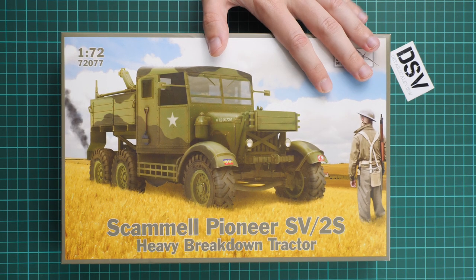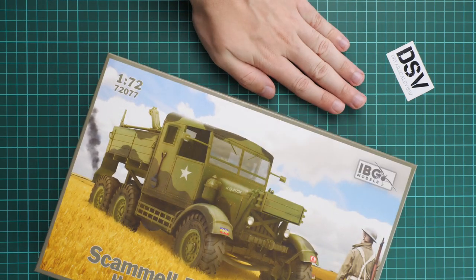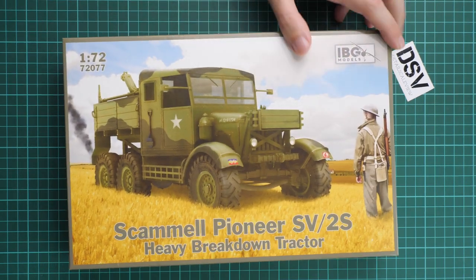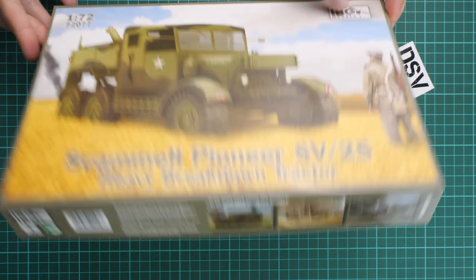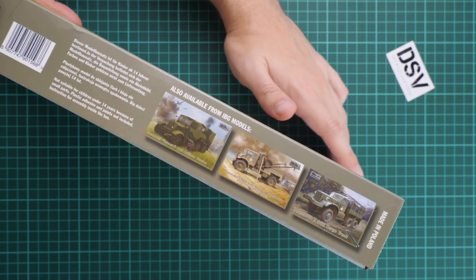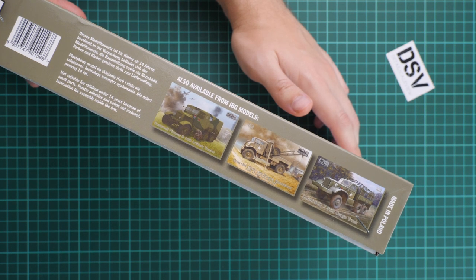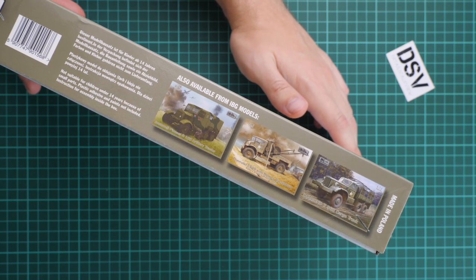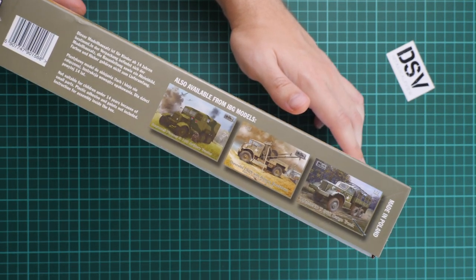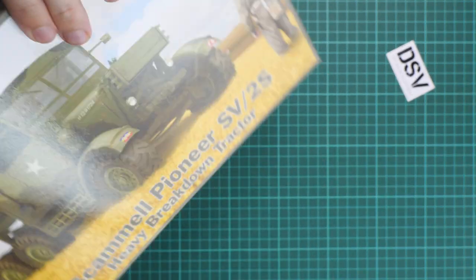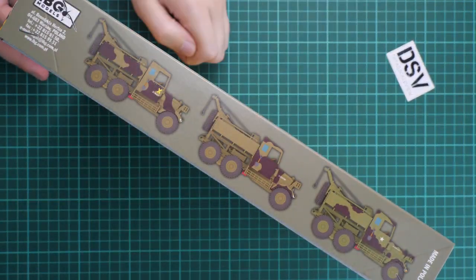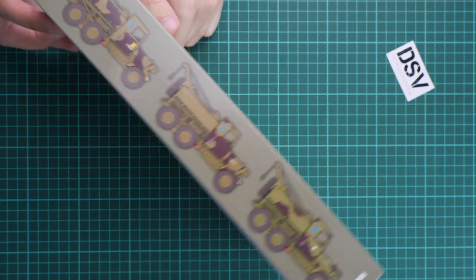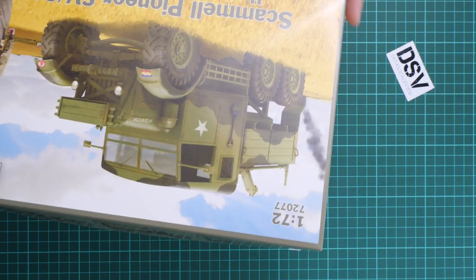First of all, box size here is typical. Here you can see comparison with my hand—it's not that big. We have quite nice box art, and on the side we have some other kits in 1:72nd scale. You can find their video reviews in our YouTube channel. Here you can see three marking options which are supplied in this kit, but we'll check them in the assembly manual.